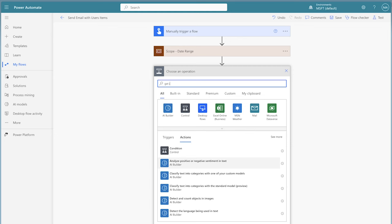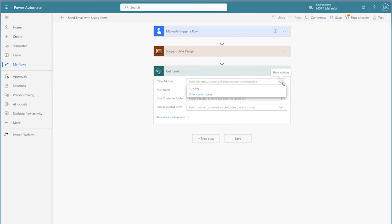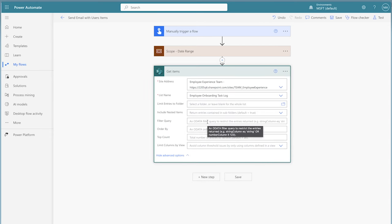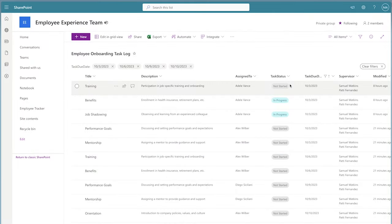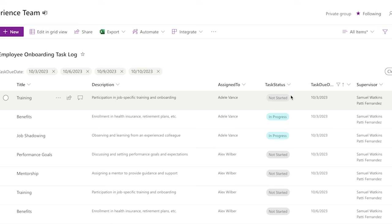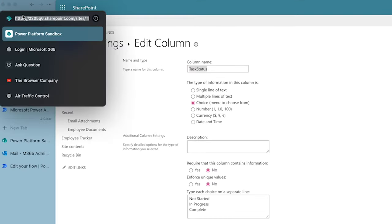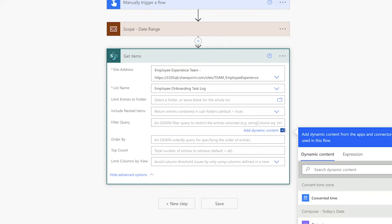Add a get items action and select your site and list name. Click on show advanced options. In my SharePoint list, I have a choice column for the task status. I want to filter out items that aren't completed and are due this week. You'll need to use the internal column name for your column, which may not always match the name you see. To get the internal column name, click on the settings icon, select list settings, select your column, and check the address bar of your browser. Enter this text into the filter query — keep in mind it is case sensitive. I'll enter NE for not equal to and type the value in single quotes — in my case it's Complete.